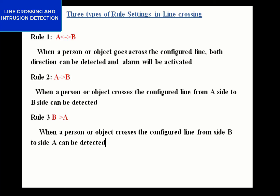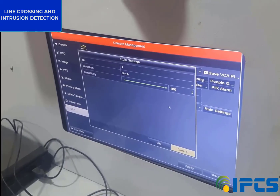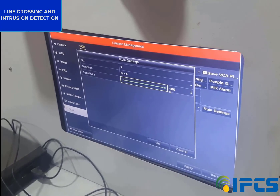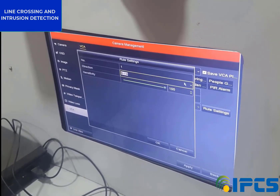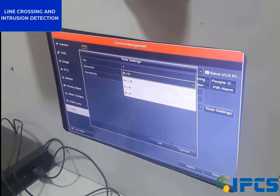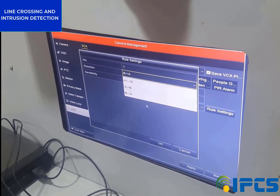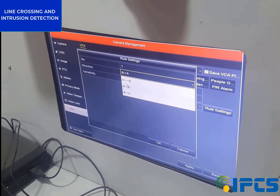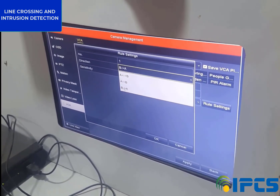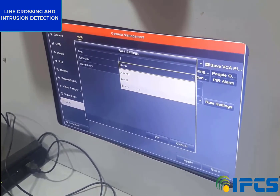Then go to Rule Setting. There are three directions available: A to B, B to A, and B to A direction. We have to set the sensitivity to maximum and set the direction of movement. Here I am going to set the direction of movement as A to B, then click OK.